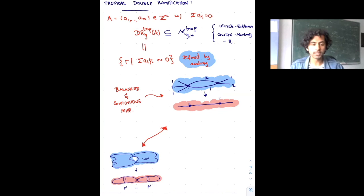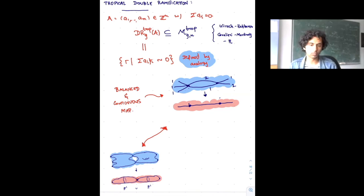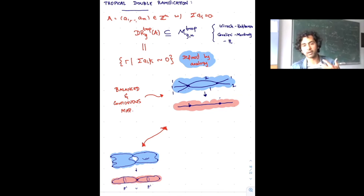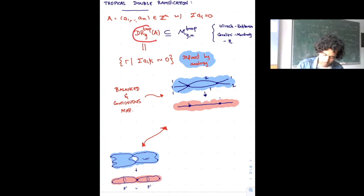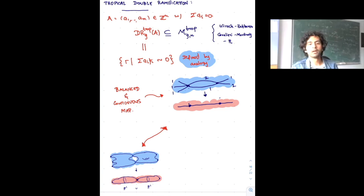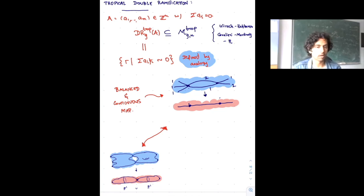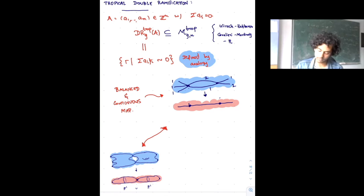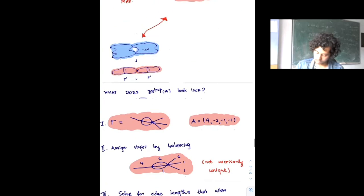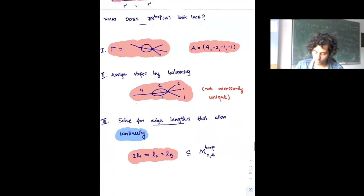If you think about tropical geometry on a day-to-day basis this is the first thing you try. The subset DR_g^{trop}(a) is where some natural tropical condition holds — the tropical analog of the double ramification cycle, where some divisor is trivial or linearly equivalent to zero.